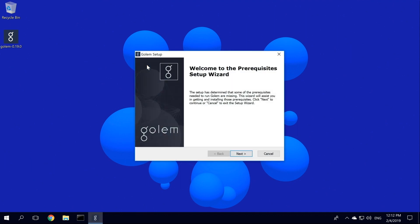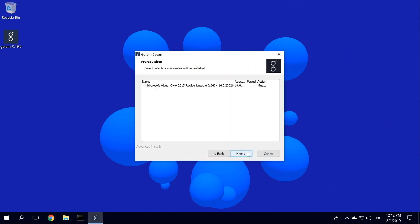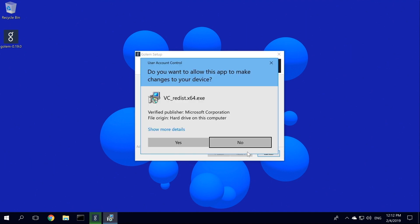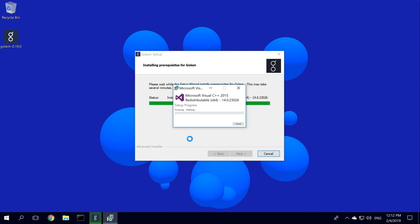We have to install some prerequisites before actually installing Golem. We see that Golem requires Microsoft Visual C++ to be installed. After clicking Next, your system will ask you if you want Visual C++ to make any changes on your machine. Since this is required, we click Yes.